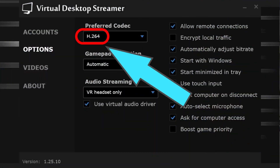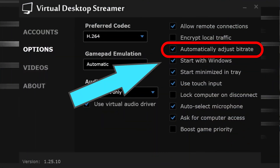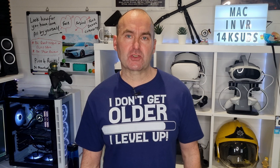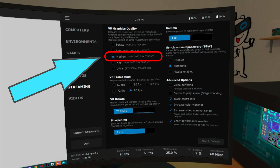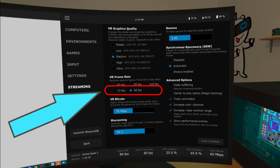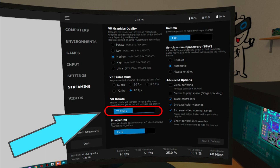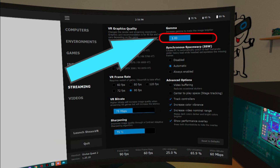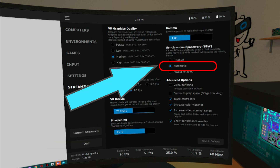My Virtual Desktop settings are as follows. As per the developer's recommendation, automatically adjust bit rate is ticked on the PC streamer app. In the streaming tab: VR graphics quality medium, giving a render resolution of 2016 by 2012 per eye on Quest 2. VR frame rate: 90 frames per second. VR bit rate: 75 megabits per second. Sharpening: 75%. Gamma: 1. Synchronous space warp: automatic.